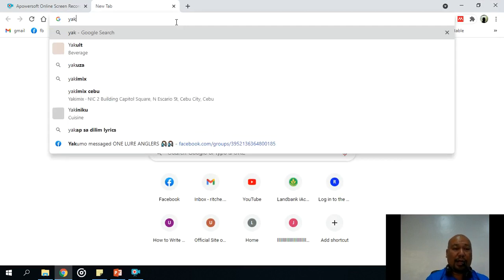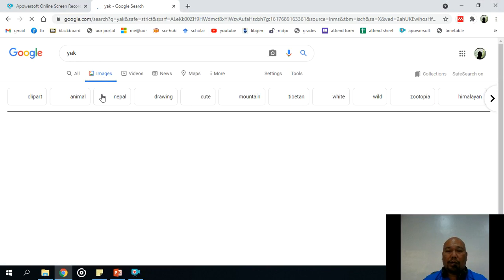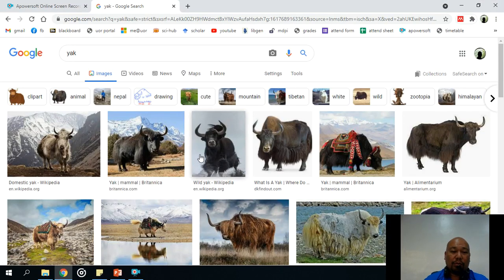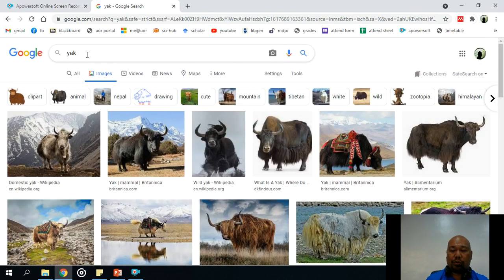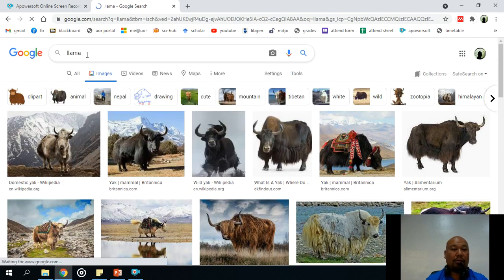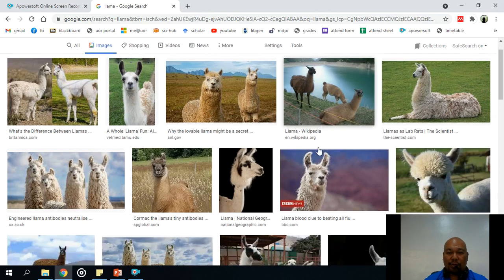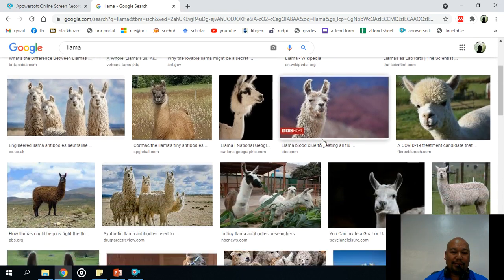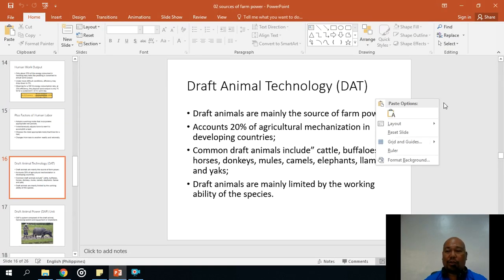The yak is a common draft animal for those people who are attempting to climb Mount Everest. The llama looks pretty much like a camel — dromedary — and it could be a draft animal as well.